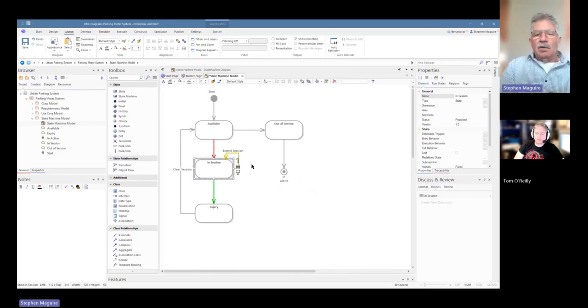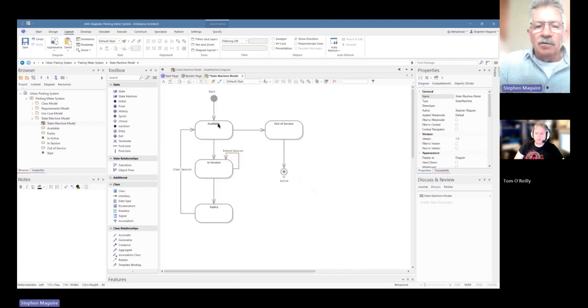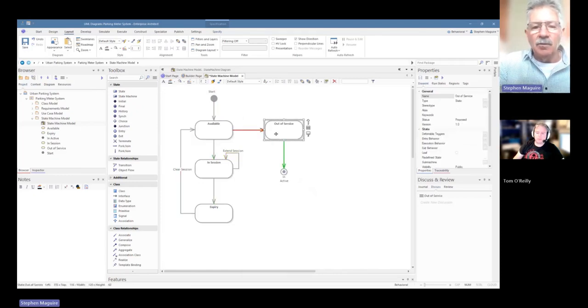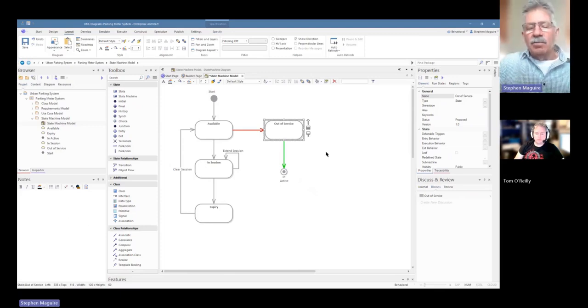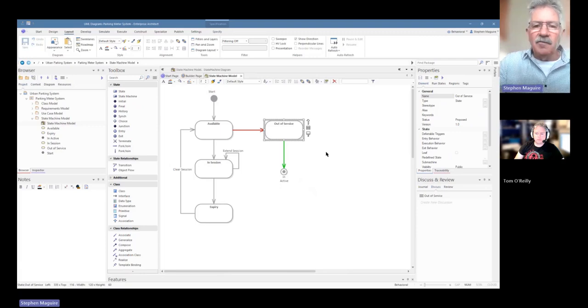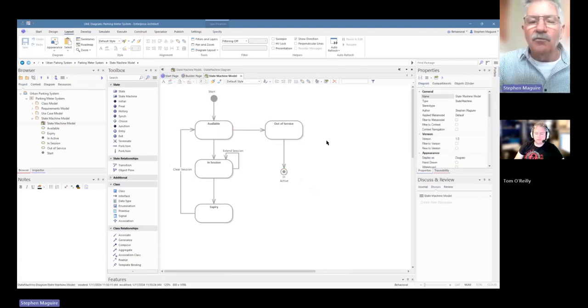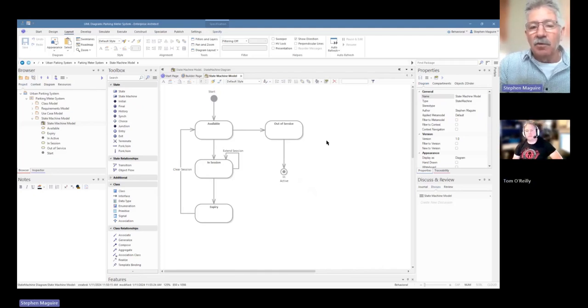We obviously can put some notes behind what available means, what out of service means. So we can put some notes into those which will help describe it. But it seems like a very simple diagram to most people looking on and they think this is quite trivial, but it's incredibly powerful in many situations, both business situations and technical situations.